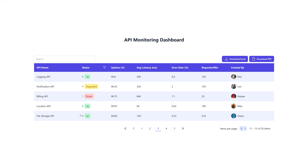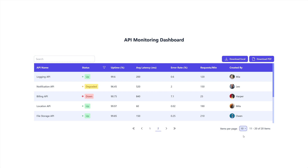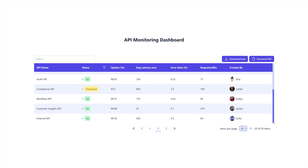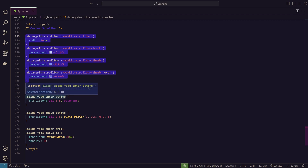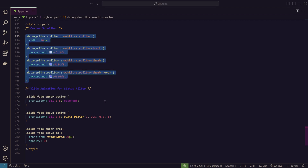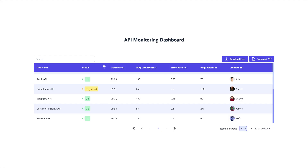We also have some custom styles. The custom scrollbar matches the table's color scheme — that comes from the data-grid-scrollbar CSS class. There's also a slide-fade animation applied to the status filter dropdown, giving it a smooth open and close transition.